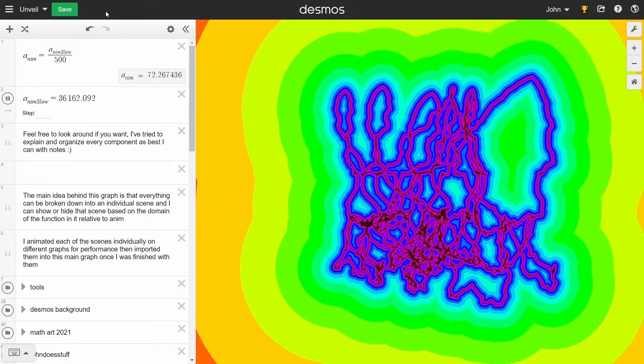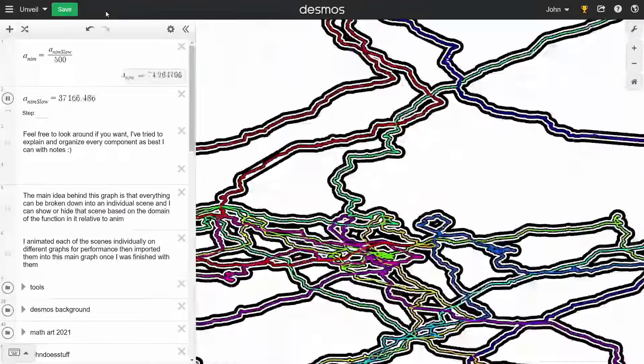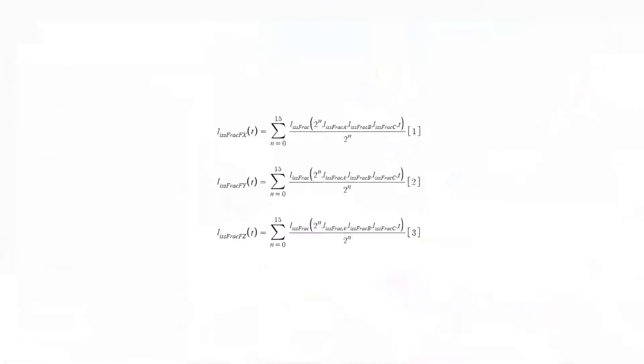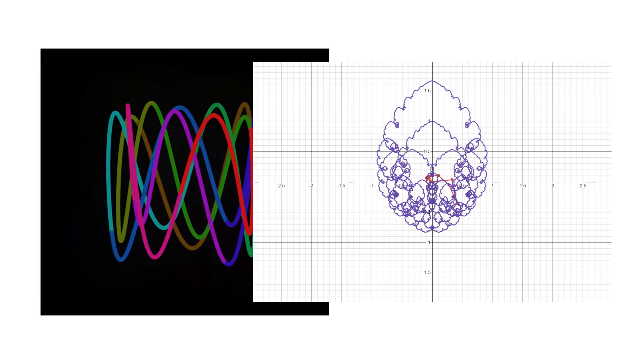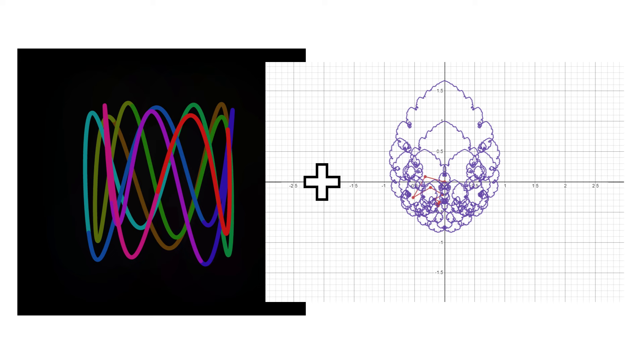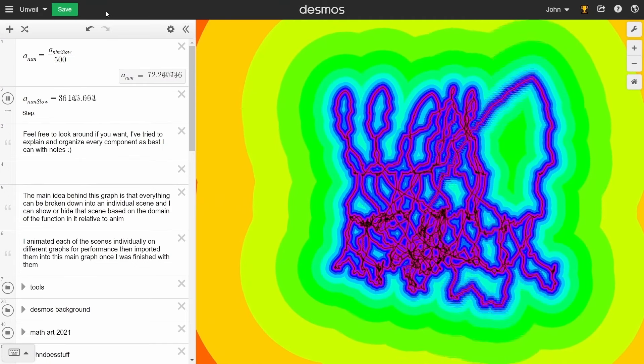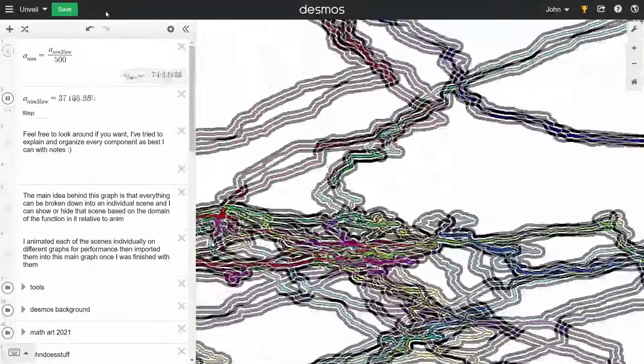I kind of started running out of ideas, so I thought to myself, what if I just added a bunch of Lissajous curves? Kind of the same way that I made Fourier fractals. Then I decided to change the colors and animate the camera at a different angle.